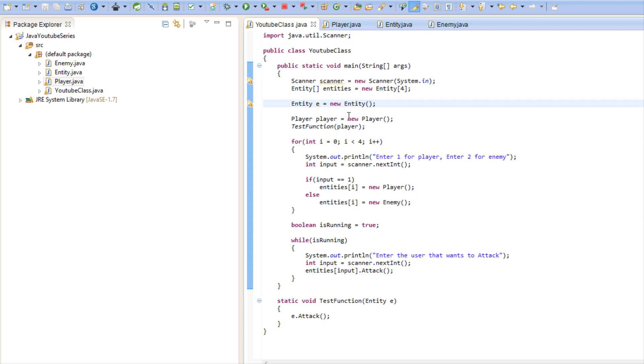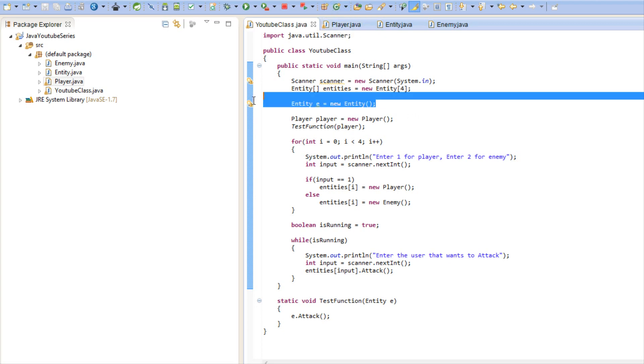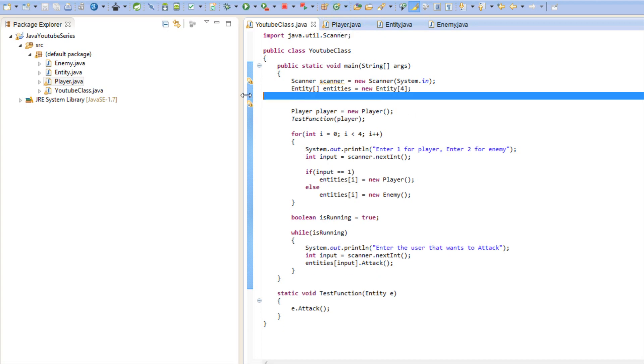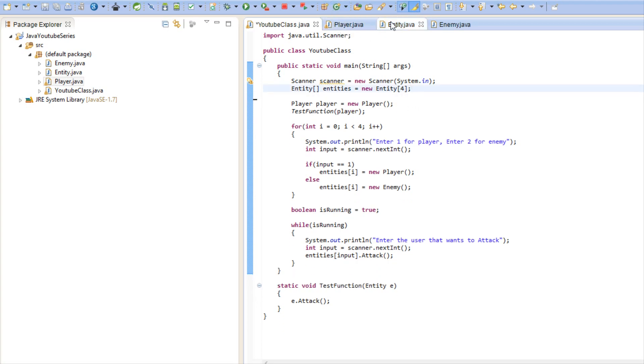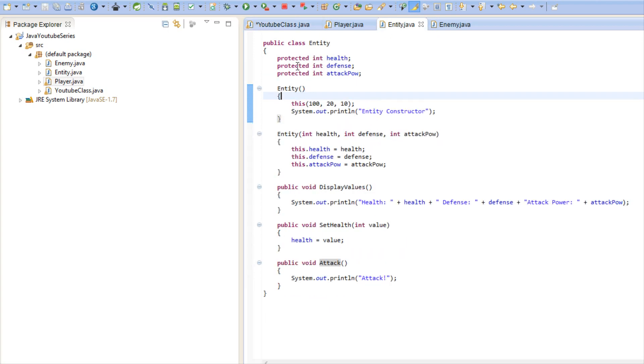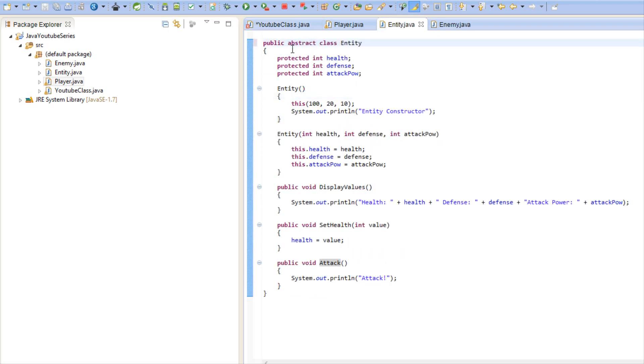Wouldn't it be great if we could just get rid of that functionality altogether and just make it so that we use it for extending to classes but we don't actually make instances of it at all? Well we can do that once we make a class abstract.